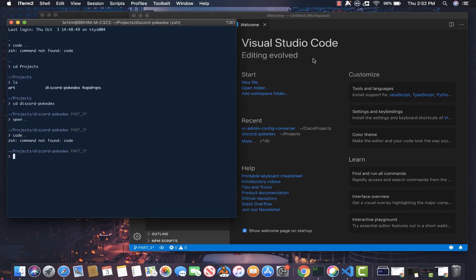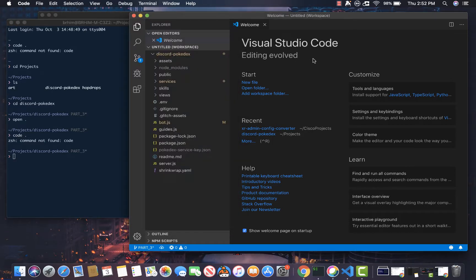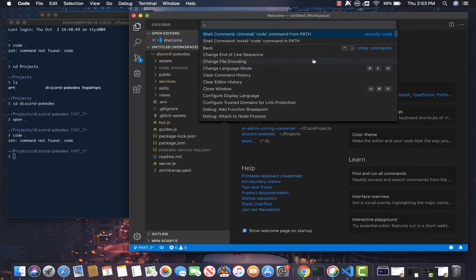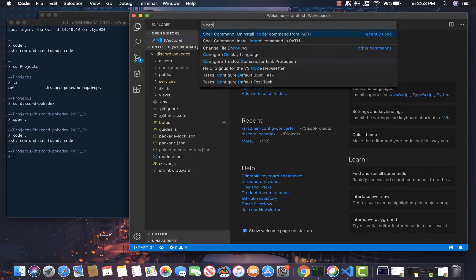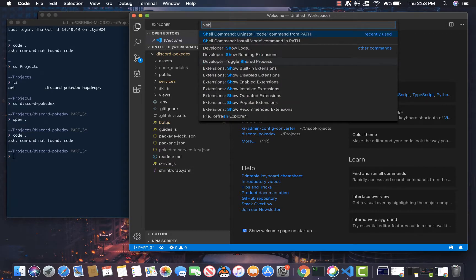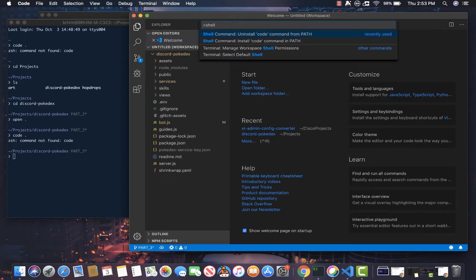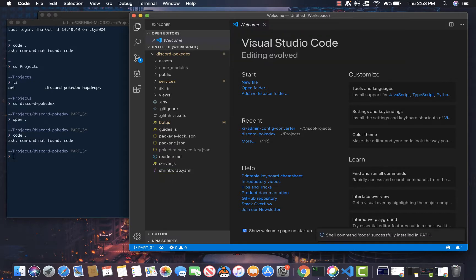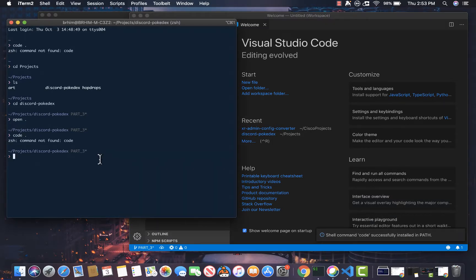Now it's really simple. All you do is you go to Visual Studio Code, you hit Command Shift P and you're going to type in shell command. You're going to type in shell and you're going to see it install code command in path. You hit that and then it will say successfully installed in path. Now you'll have a code available here.